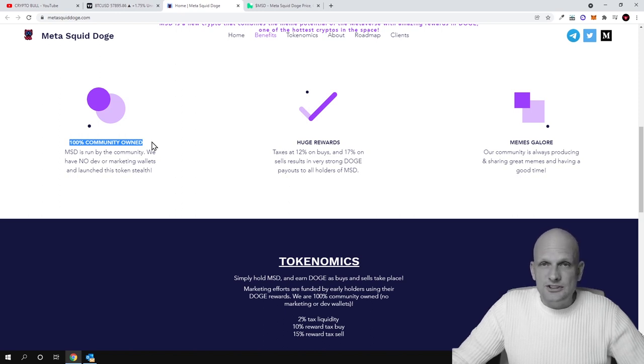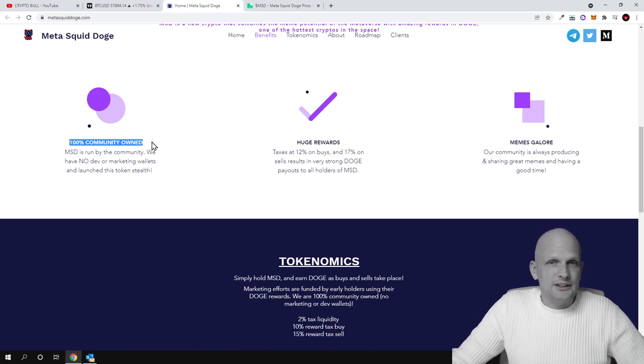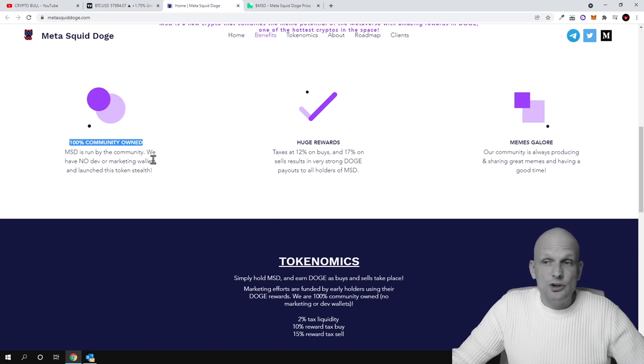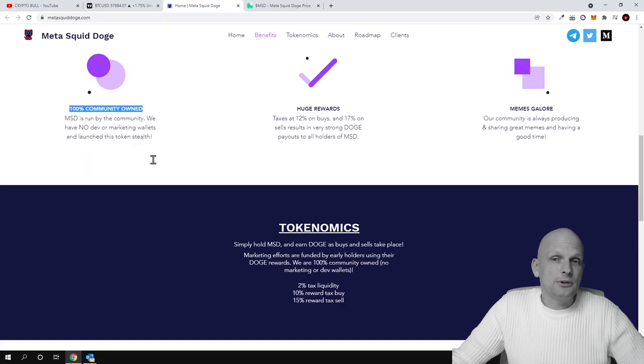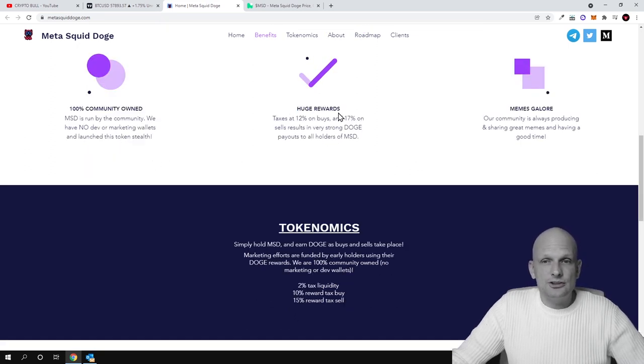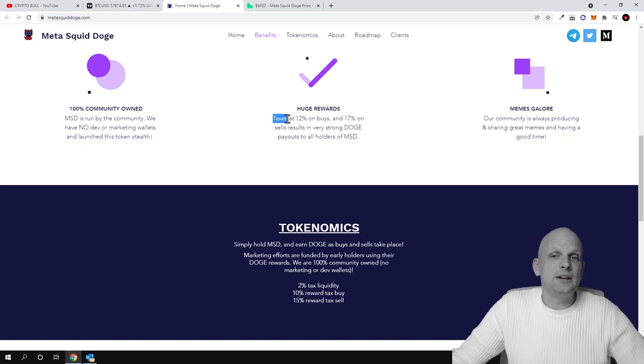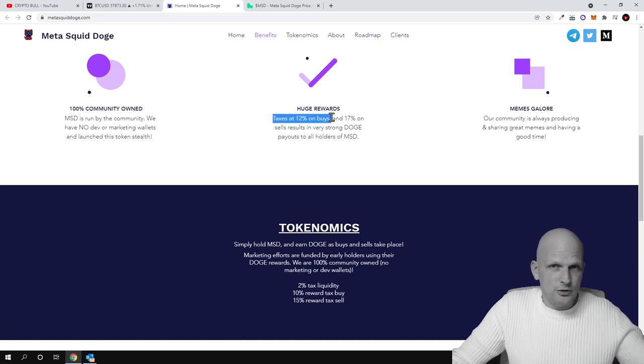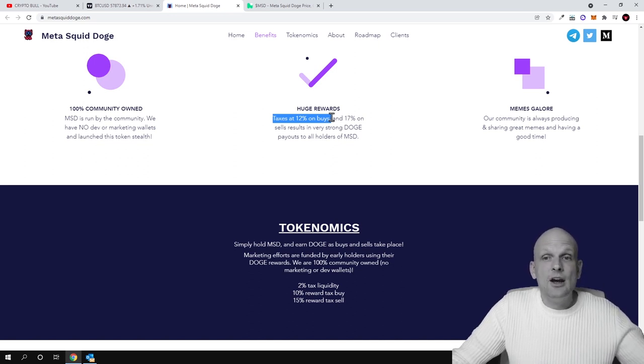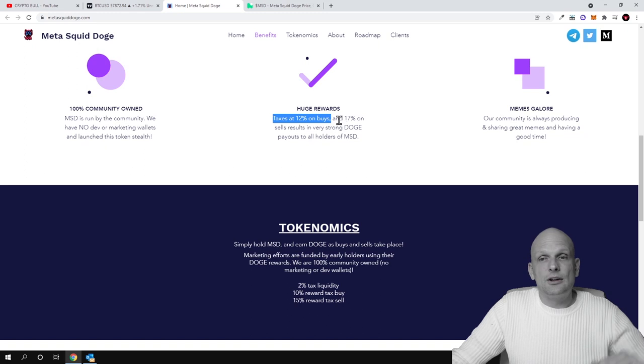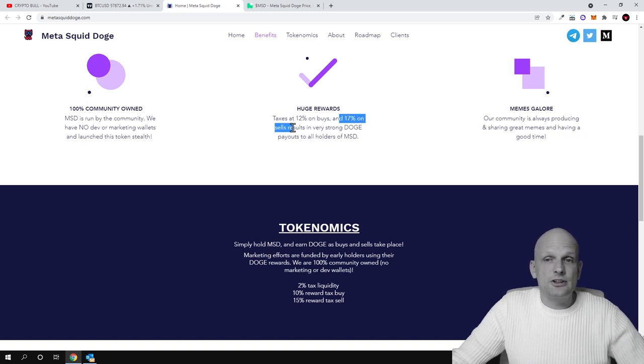Here are MSD benefits of this cryptocurrency: 100% community-owned, which pretty much means that this is also a governance token, and everyone who holds this cryptocurrency, MSD token, is able to participate in decision making about the project and what will happen to the project next. Here is huge rewards. Like I mentioned, taxes—and by taxes they mean transaction fees—at 12% on buys.